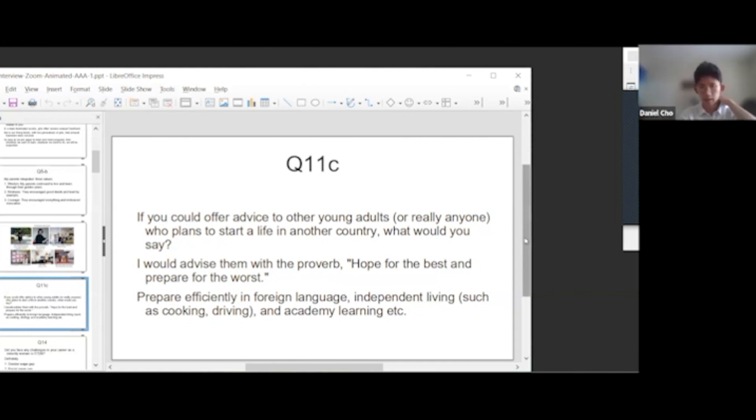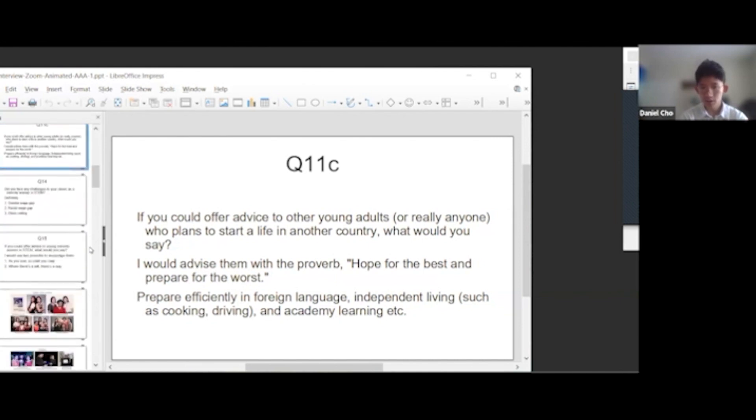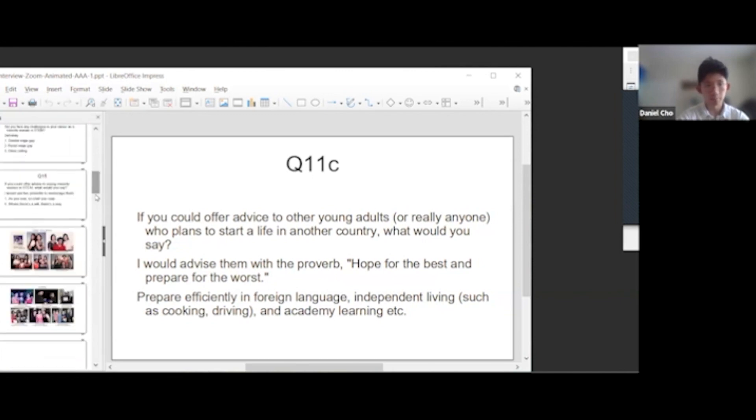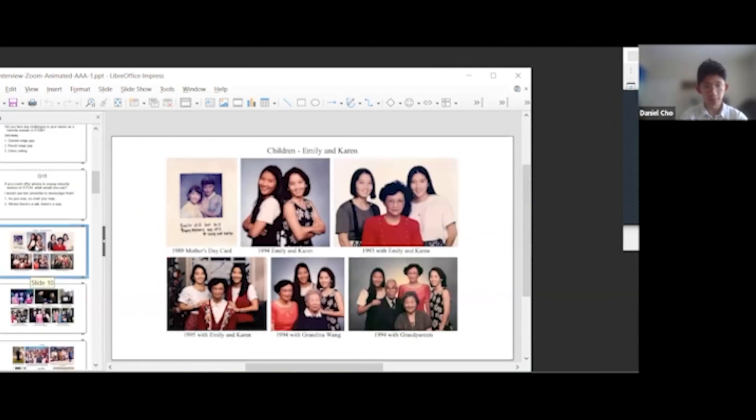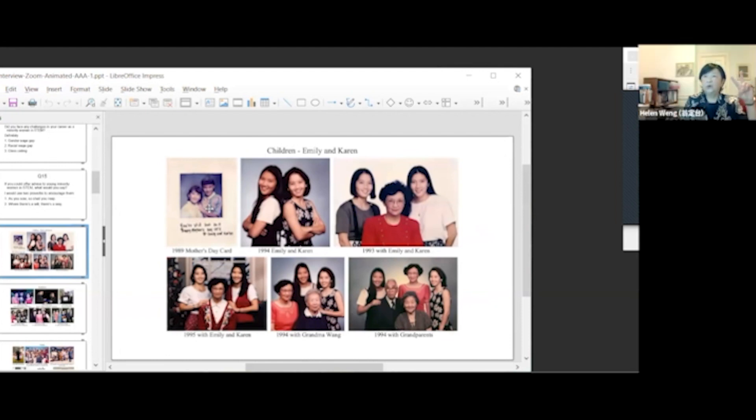Yeah, that makes a lot of sense, both of those. And I see in your slides 10 through 12, you have some additional photos of your family. Could you describe some of these for me? I have four daughters, Emily and Karen.